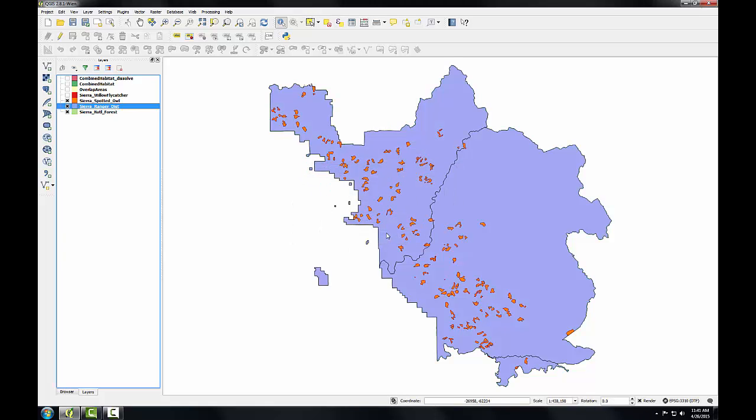There are three ranger districts in the Sierra National Forest. I'll determine the ranger district that each spotted owl habitat polygon is situated in. To do this, I'll conduct a spatial join.